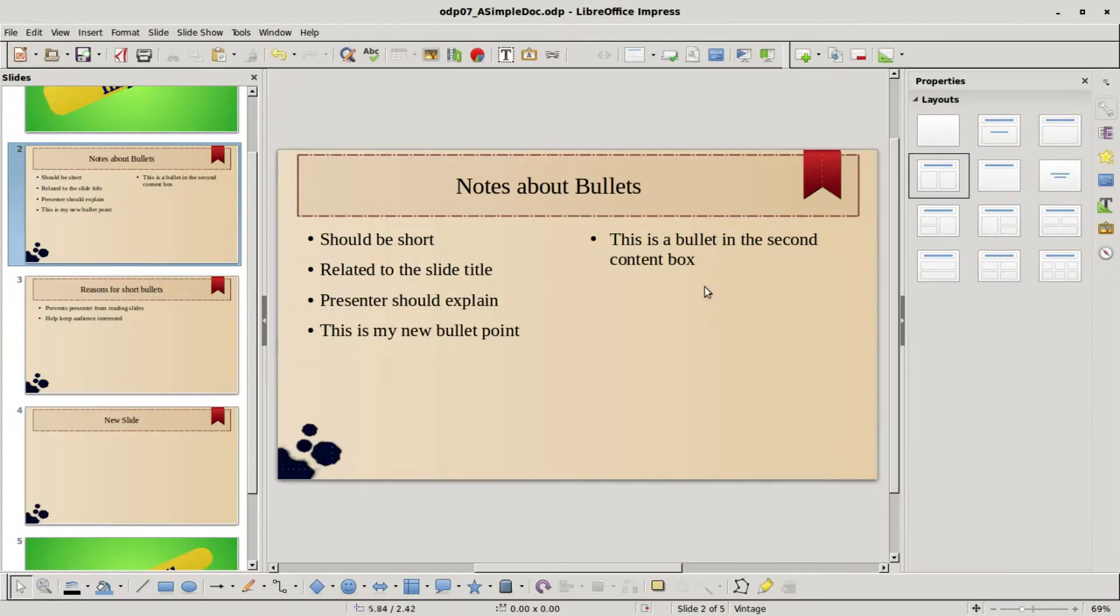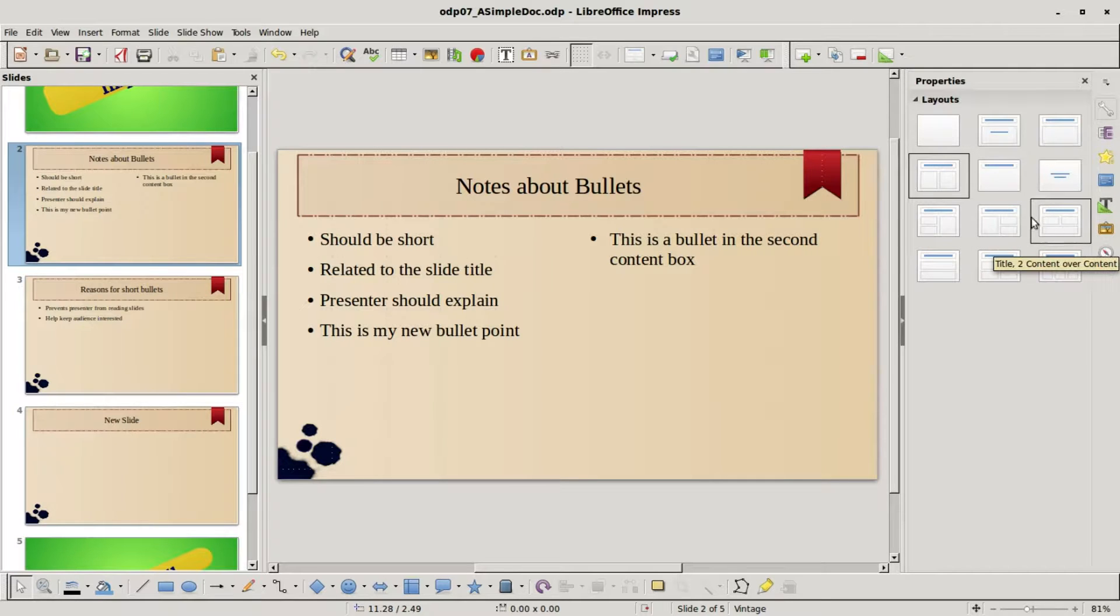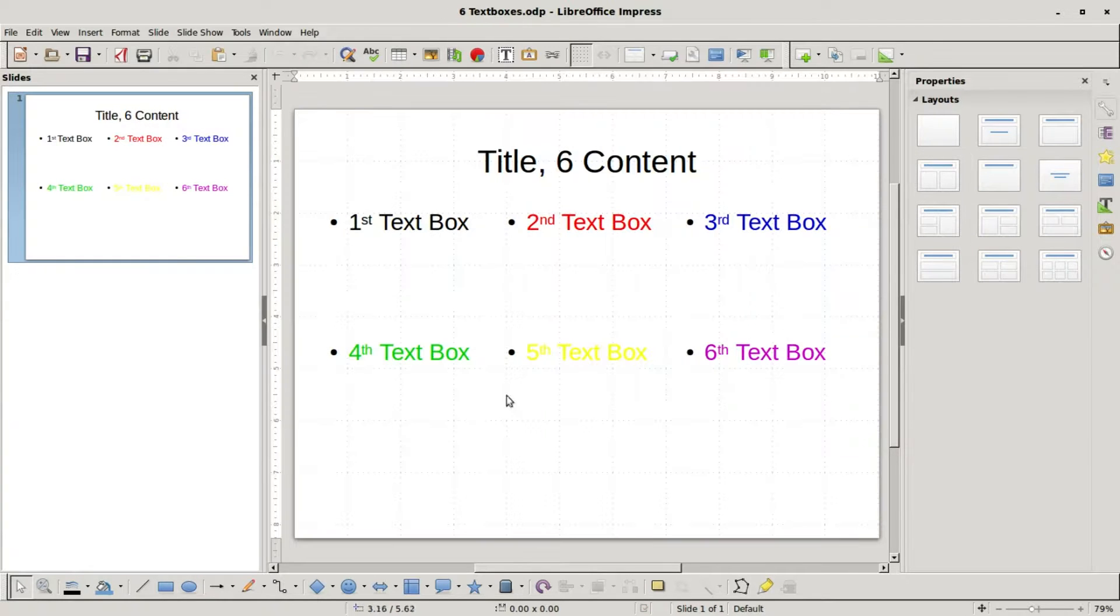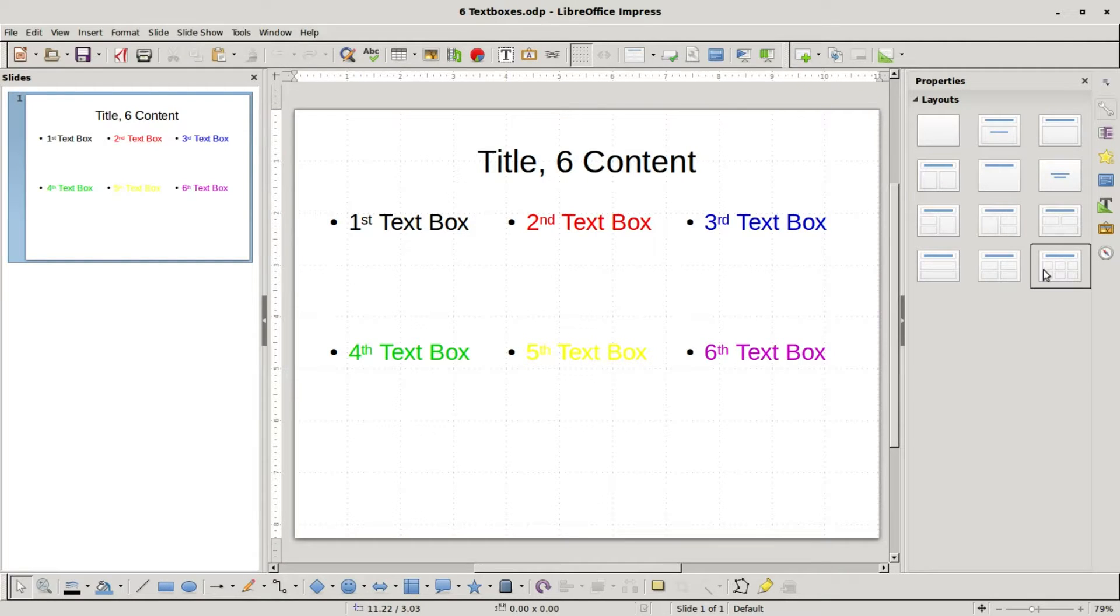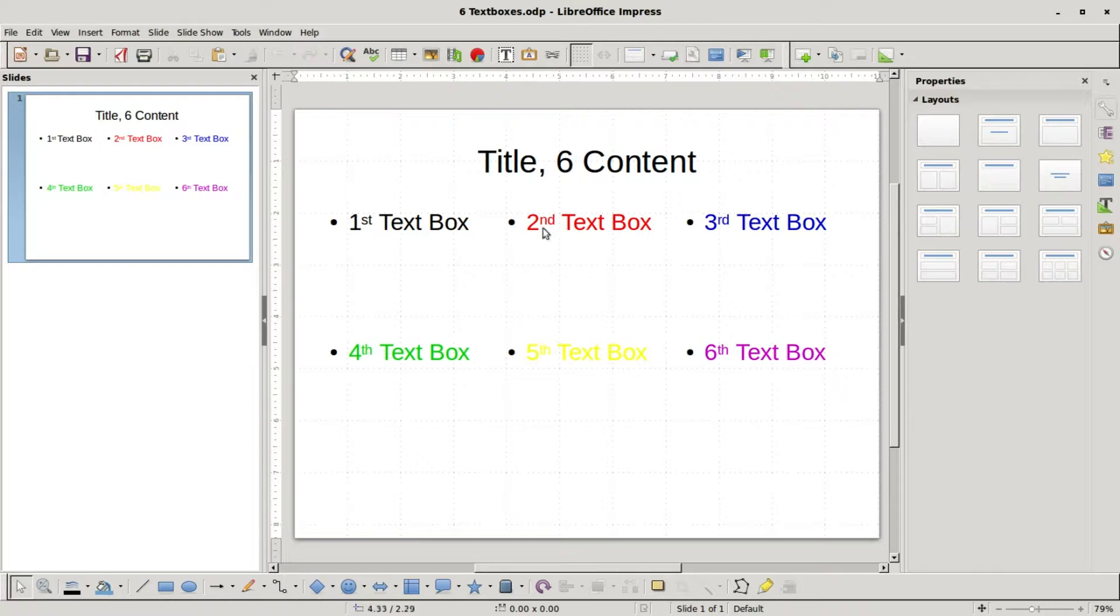And that goes for the rest of these slides with multiple content boxes. Only one of the text boxes is added into outline view. I've created a new presentation. I'm calling this one six text boxes and I'm using the title six content layout.